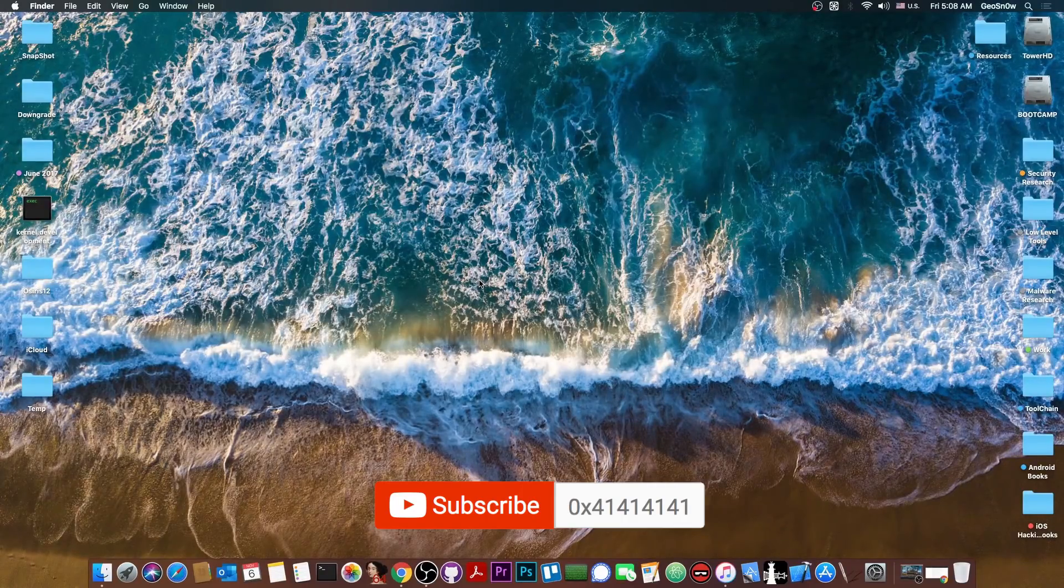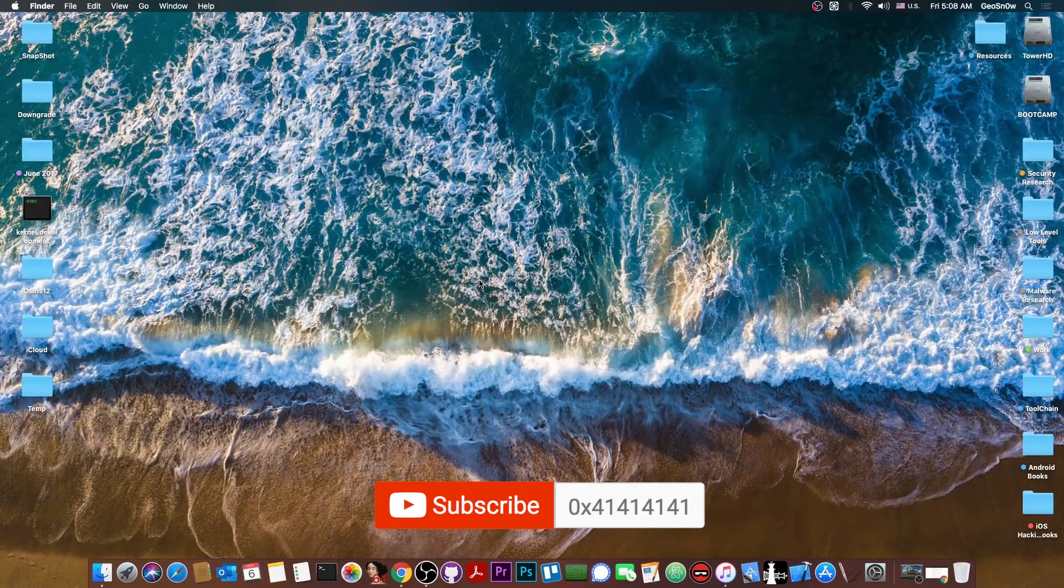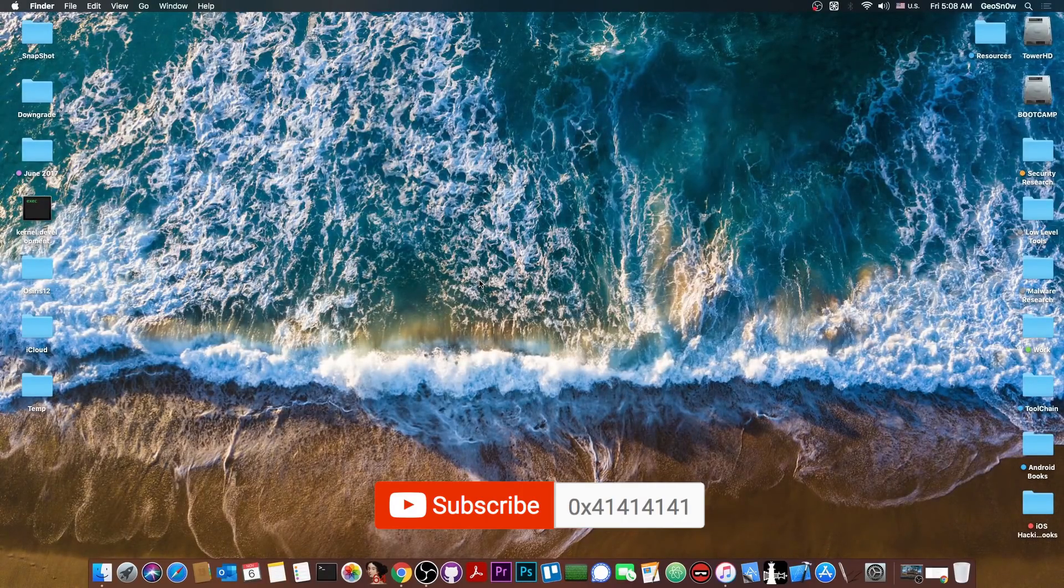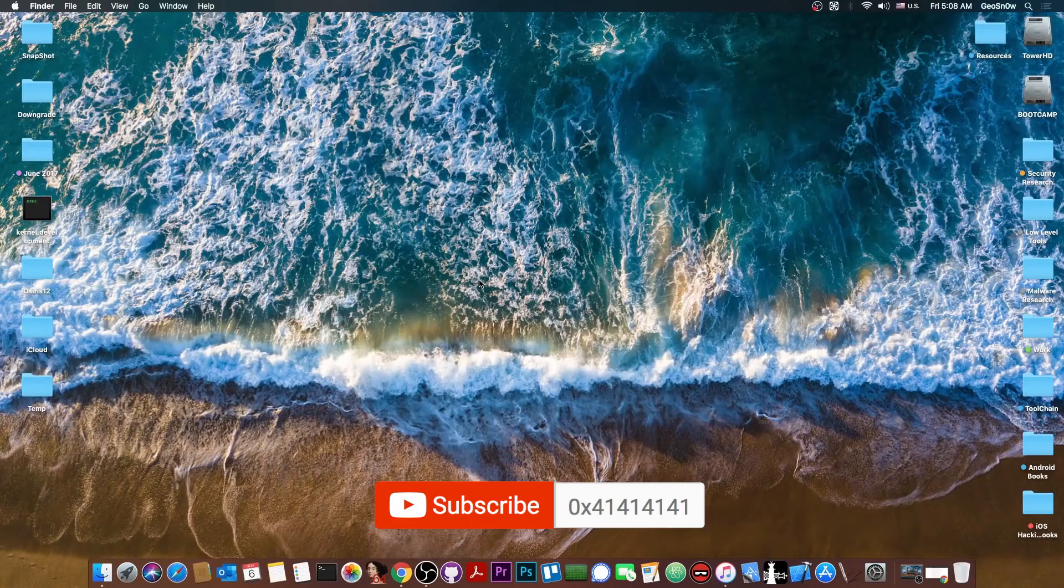So yeah. That's basically it. Thank you for watching. Save your blobs. I'm GSnow. Until next time. Peace out.